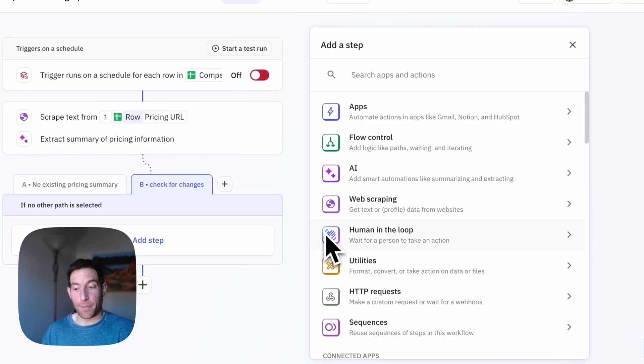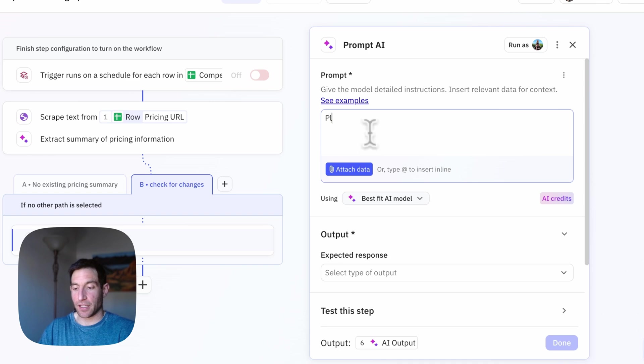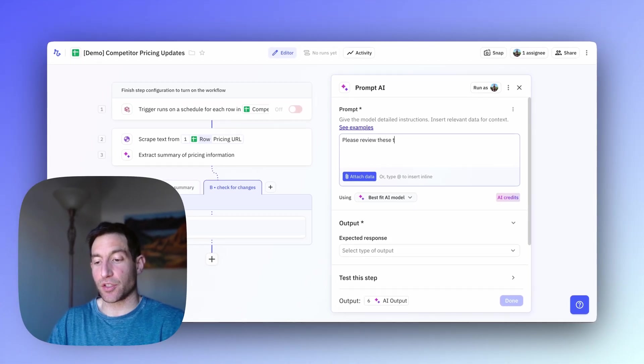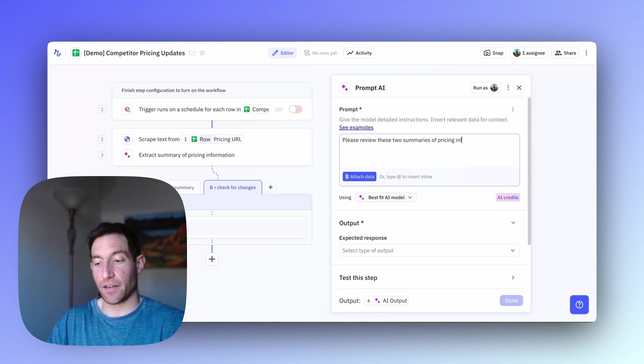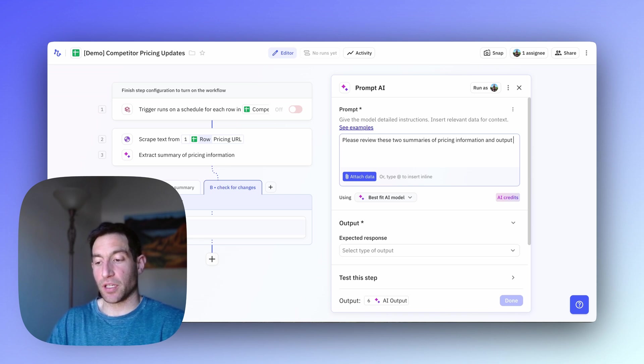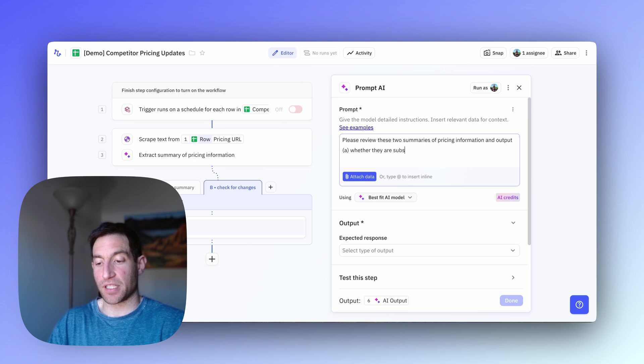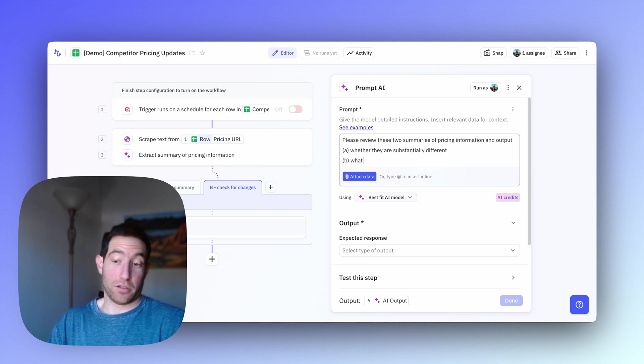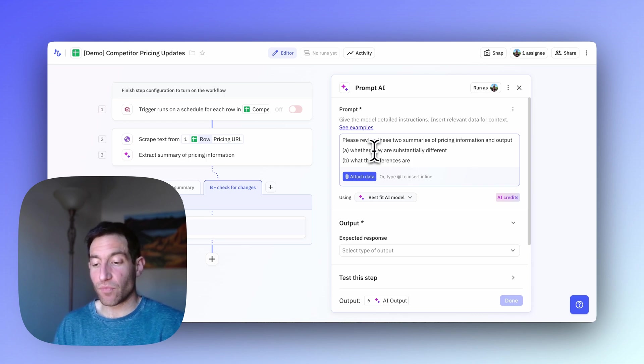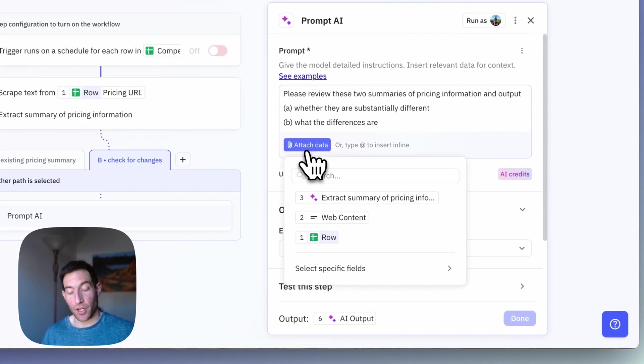So we're going to add another AI step. In the AI submenu, we're going to select Prompt Any Model. And we're going to say, please review these two summaries of pricing information. And output A, whether they are substantially different. And B, what the differences are.